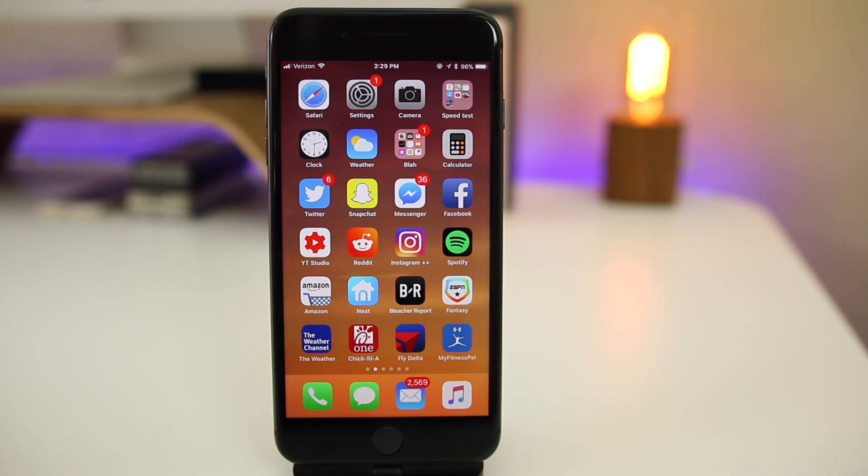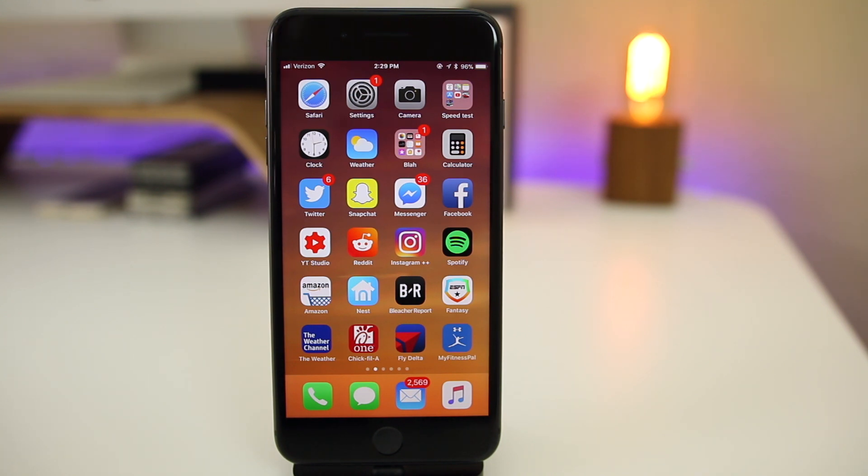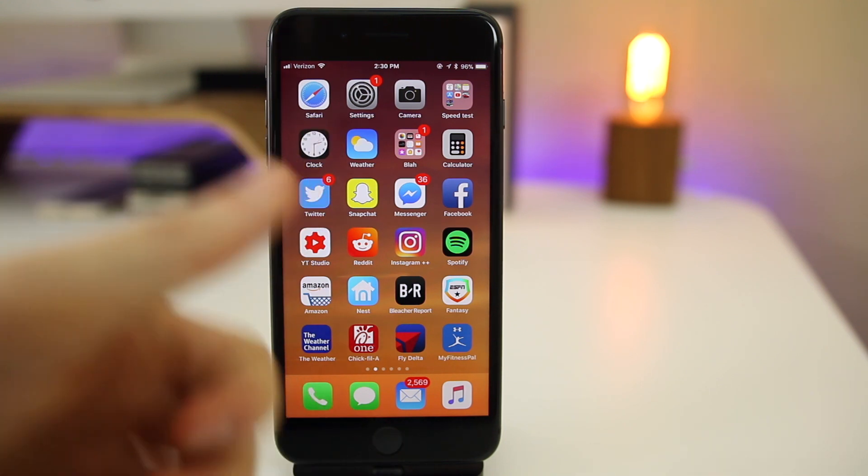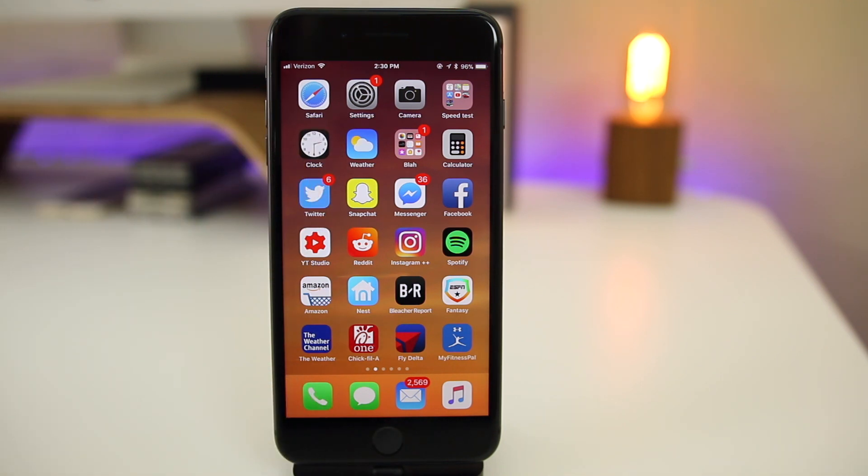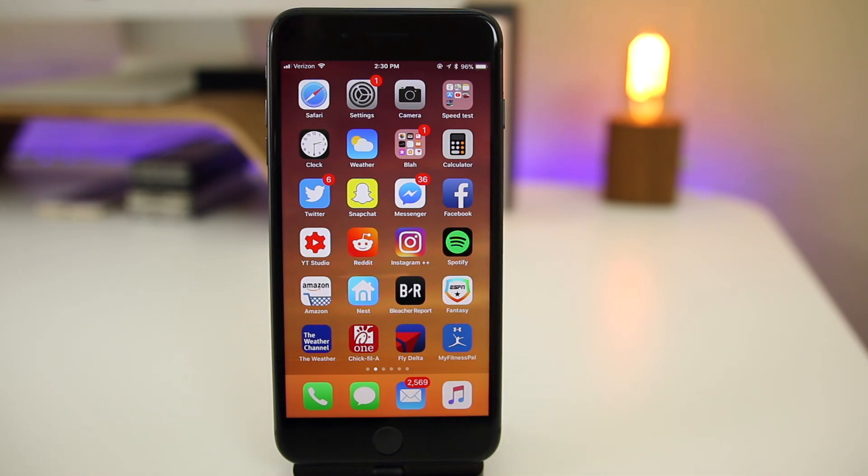So if you guys installed iOS 11.3 beta two, let me know down in the comment section down below if you found any other changes, also let me know how it's treating you as far as performance and battery life goes. Anyways guys, that's pretty much it for this video. I hope you did enjoy it. If you did make sure to hit that thumbs up button. Also make sure to subscribe for a lot more iOS 11.3 and future iOS coverage, but thanks again for watching guys. And I'll see you soon.